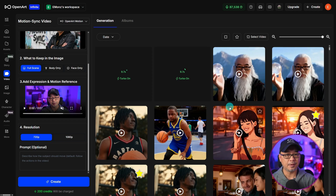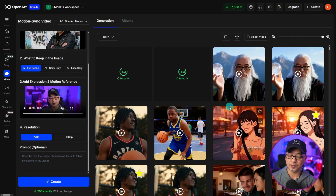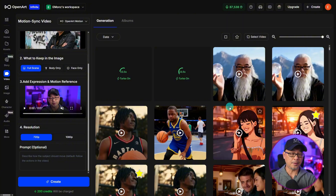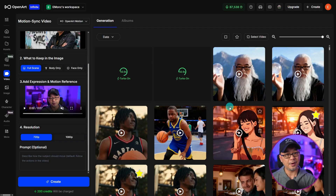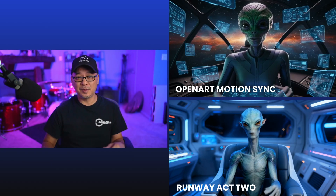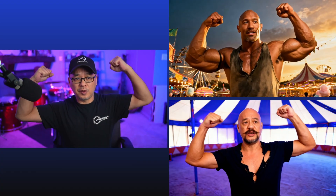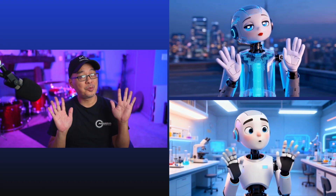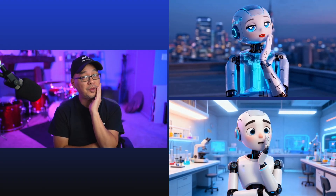You might be wondering how it compares to Act 2. What I'm going to do is show you the clips I used from Act 2 and I regenerated similar clips using OpenArt Motion Sync. I only did the half body once. Let's take a look at the side-by-side comparisons. On one hand, I can be an alien from another planet, or I can be the strongest man on earth, or how about a cute and adorable Pixar robot with all this personality. But the truth is, I'm actually Superman.